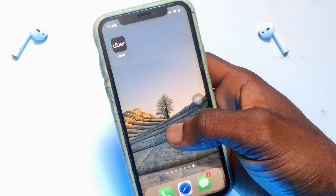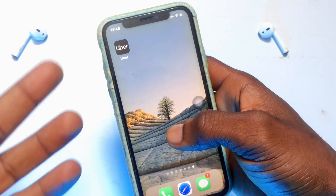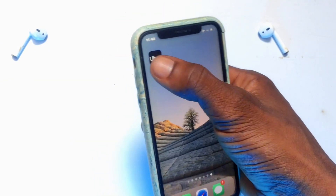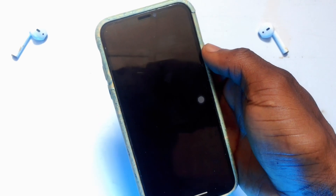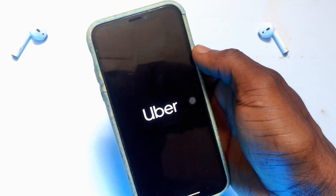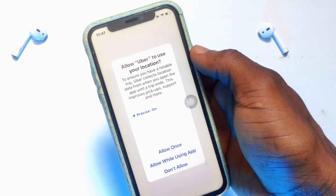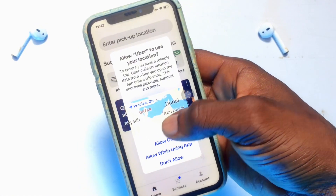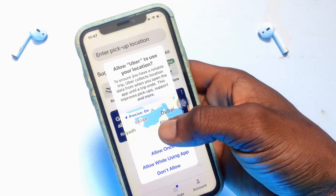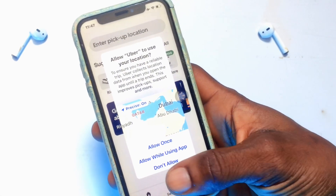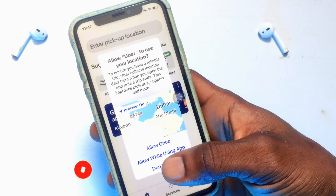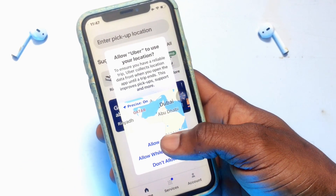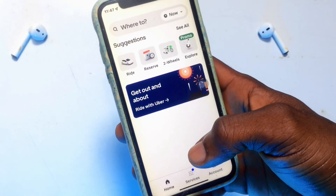In today's video we are going to learn how to use the Uber application as a passenger. Once you have the application installed, go ahead and open it. If you have signed up with the Uber app before, your account will be open, but you can also sign up if you have not done that yet. You will need to allow your location while using the application, as your location is essential for Uber. Go ahead and click 'Allow.'